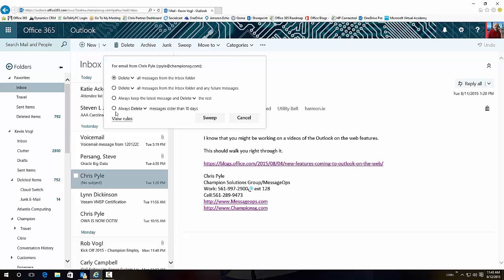So down here: 'always delete messages older than 10 days from this person.' That way it will free up your inbox - you won't have as much email in there. You can keep the last message and delete all the rest of them.